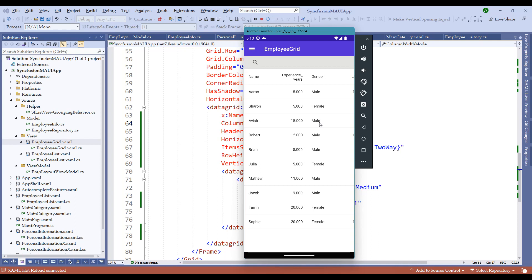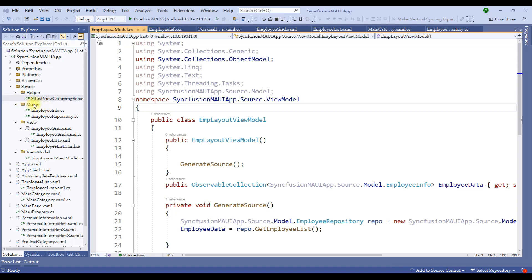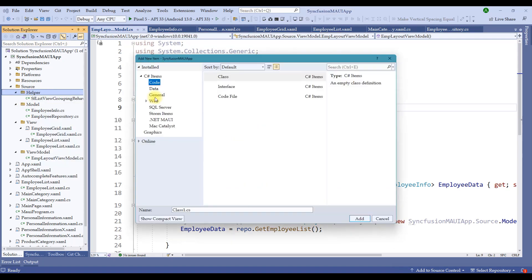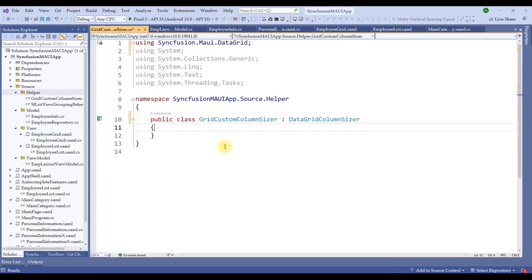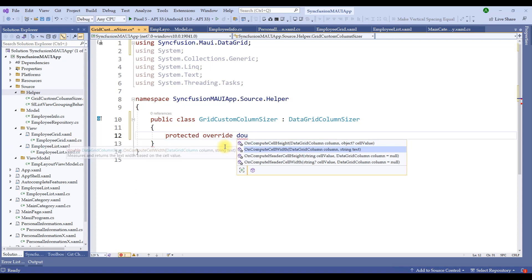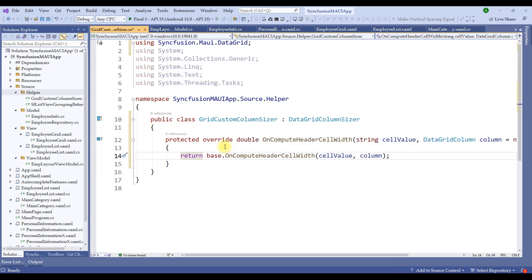If you want to control column sizing with a custom property, we can still do that. It is good to know that data grid supports a custom DataGridColumnSizer property. Let me create a GridCustomColumnSizer. Right-click on the helper folder, add new item, choose a class file and name it GridColumnSizer.cs. This will be a public class that extends DataGridColumnSizer. We have to override the OnComputeHeaderCellWidth method of DataGridColumnSizer. Add protected override double OnComputeCellWidth — by default it returns the base compute cell width.